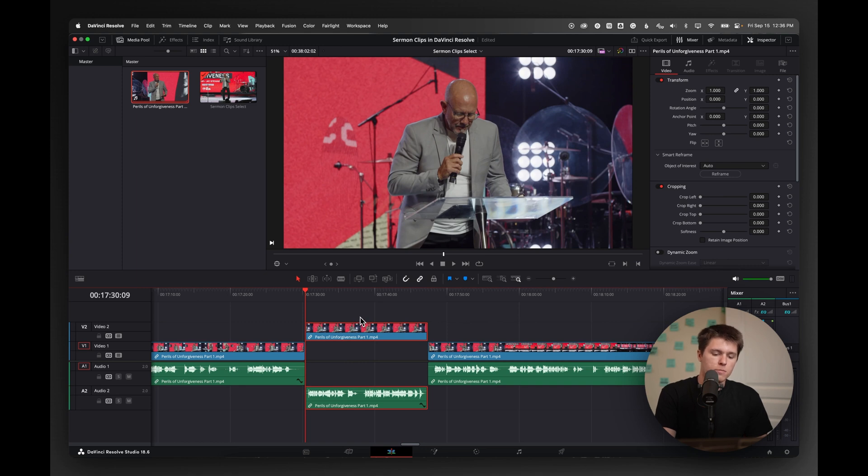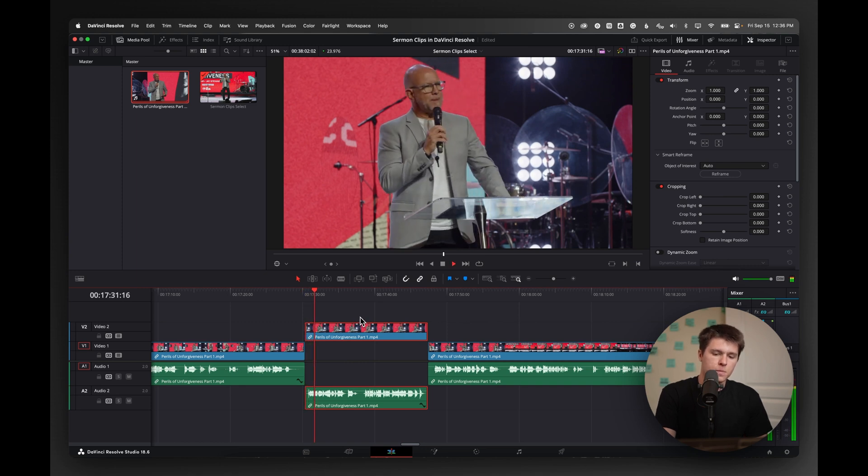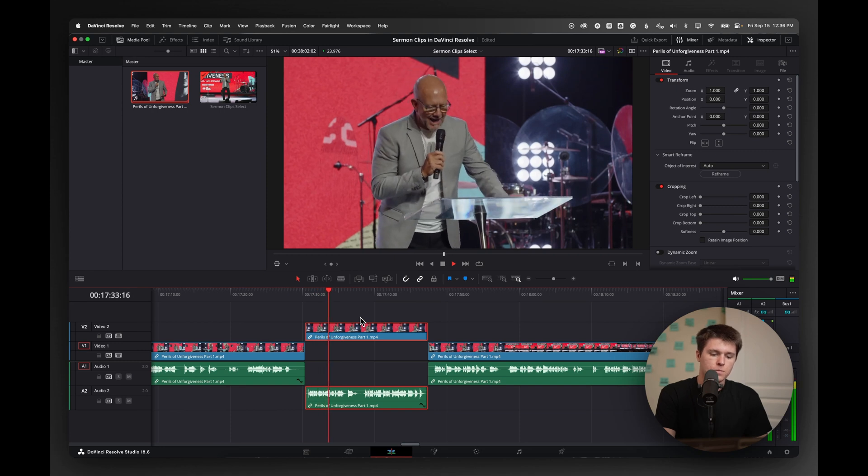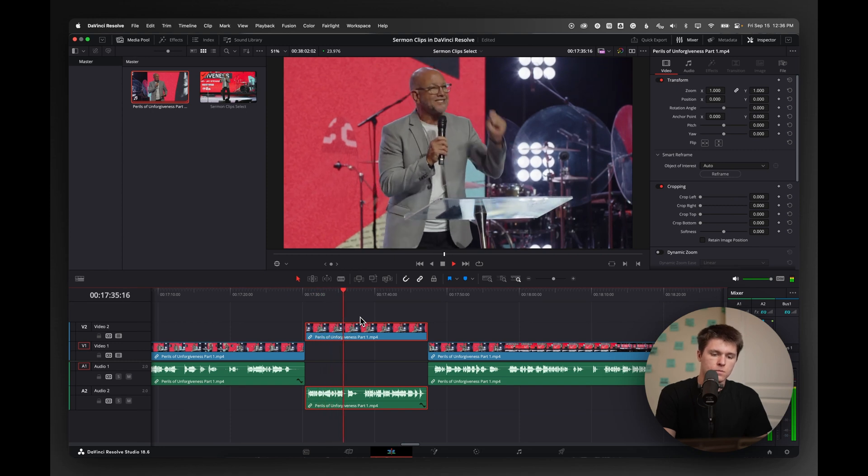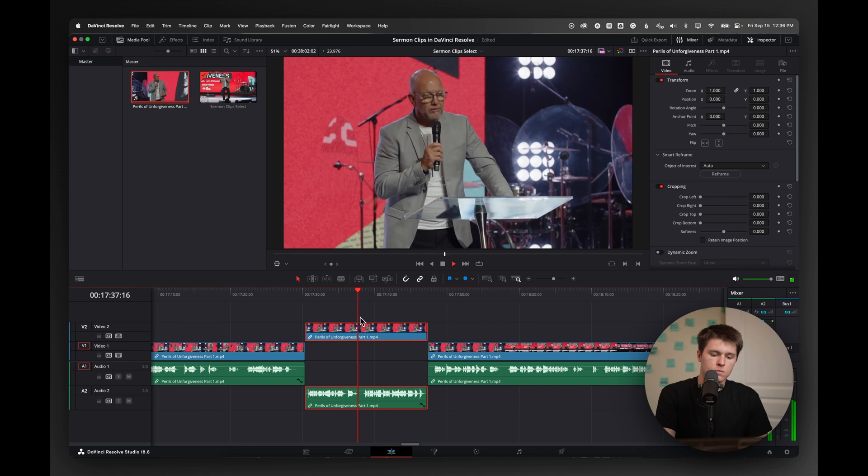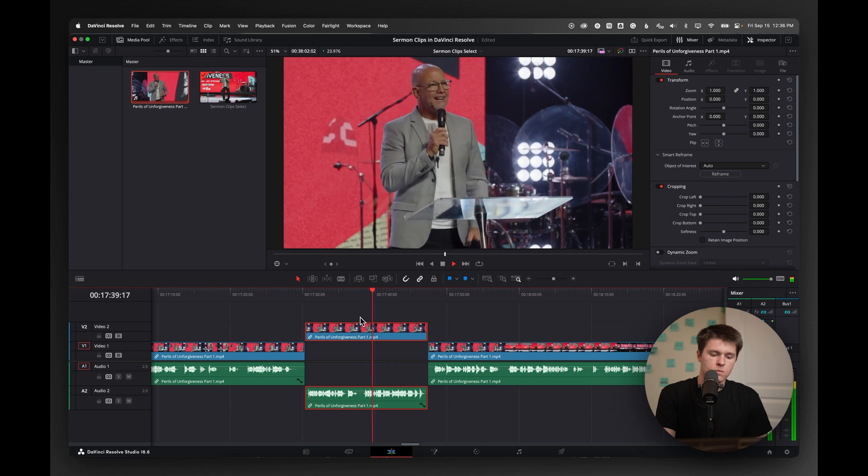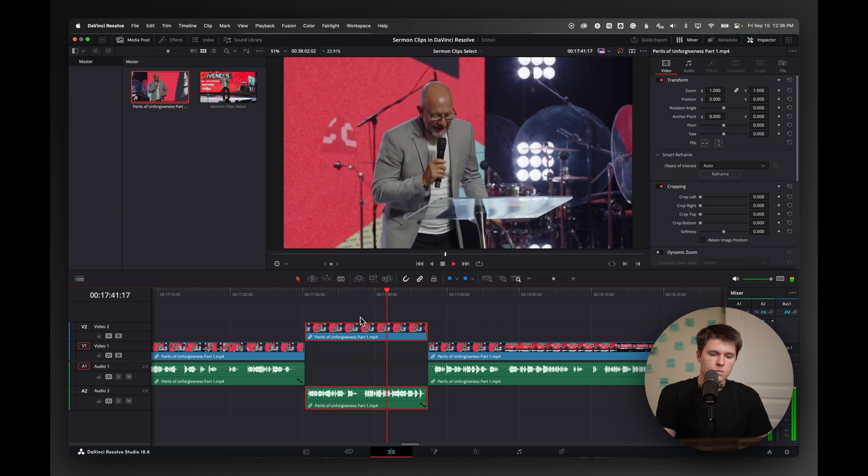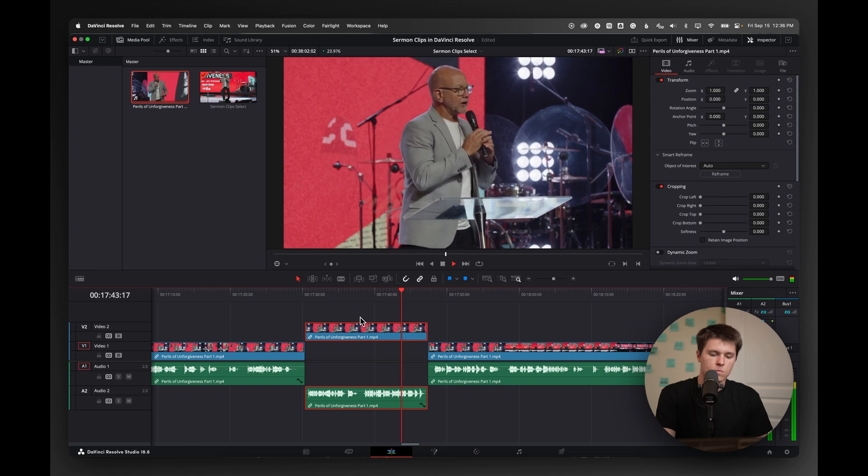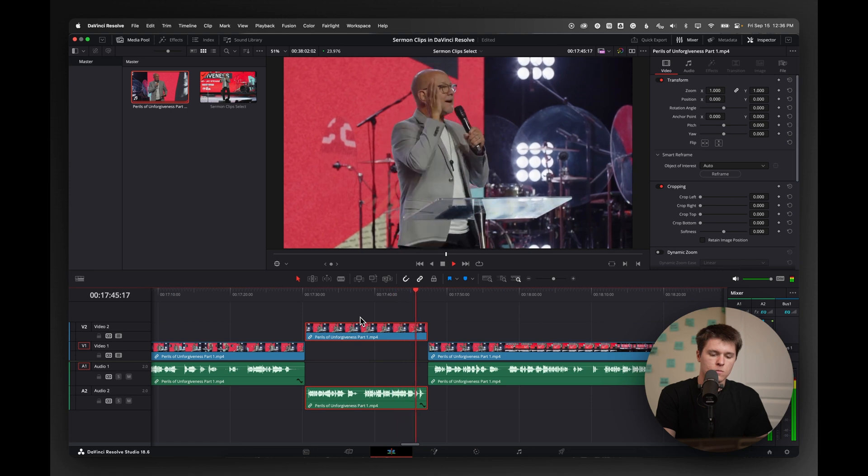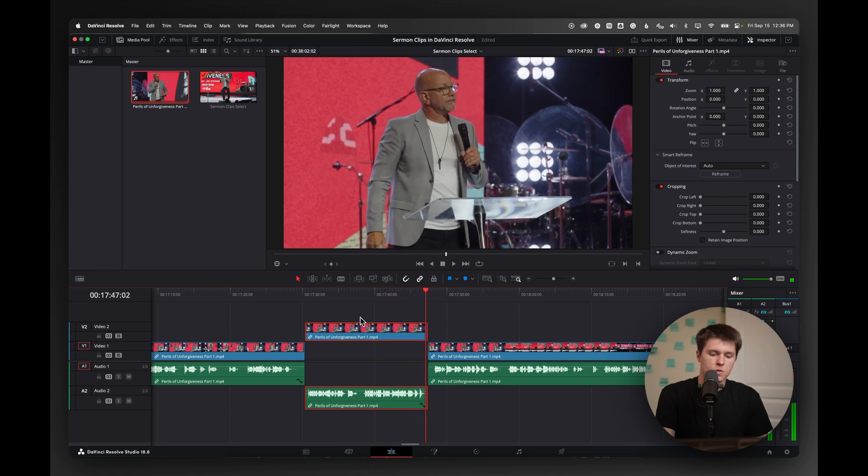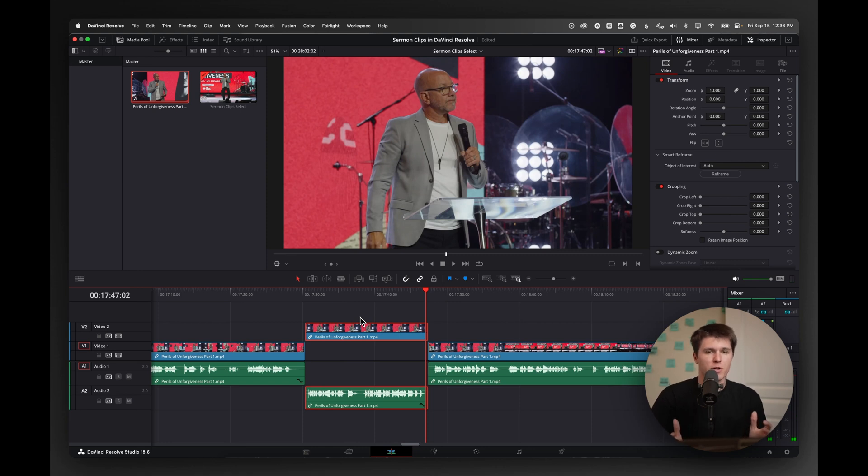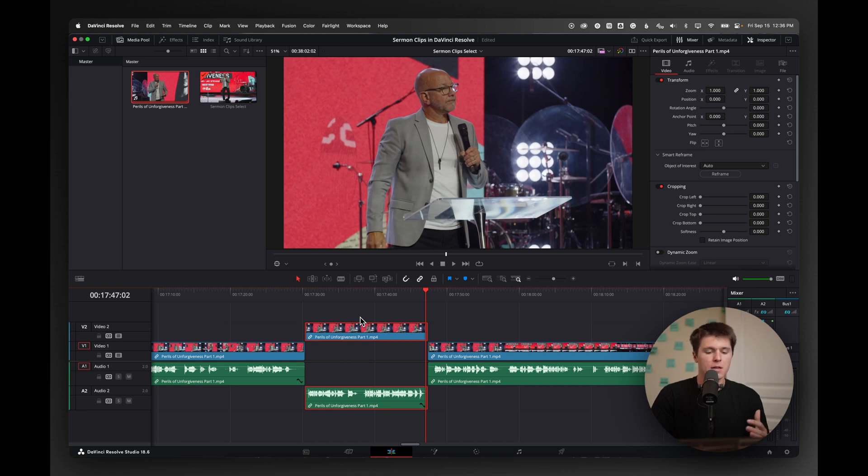So I'll go ahead and play it. Forgiving other people requires that you and I give up our right for revenge. That we give up our right to stay mad or to get even or to wish harm or evil on them or to hurt them back. So pretty short. I generally suggest keeping these very short. Our average reel view duration is no longer than 10 seconds, usually more like seven or eight. So I'd prefer to keep it shorter. This one I think will work really well.